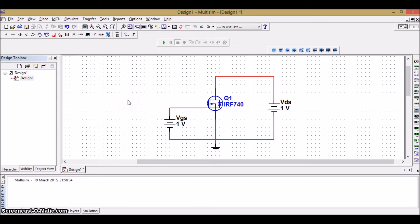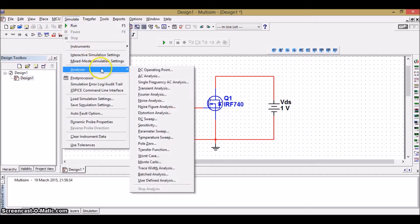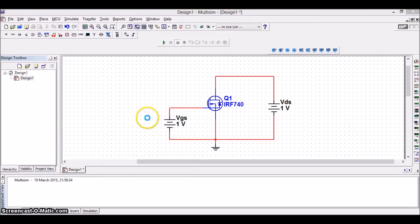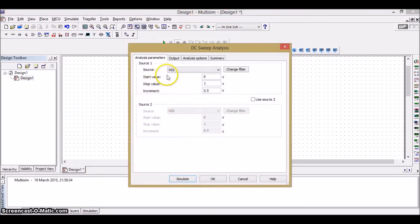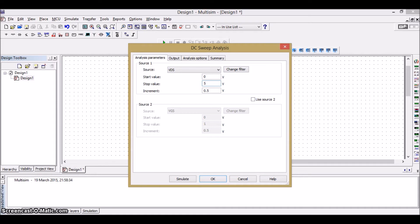To get a plot of drain characteristics, we need to set up the DC Sweep. Go to simulate, analysis, DC Sweep. Here, we have source 1. I'll take it as the drain source VDS. And the start and end value, I'll give it as 0 to 5 volts. This is just to give the range. And the step size, I'll give it as 0.5 volts.